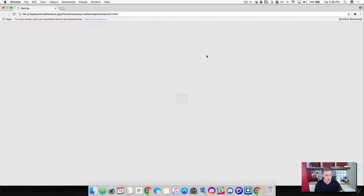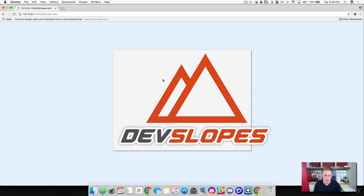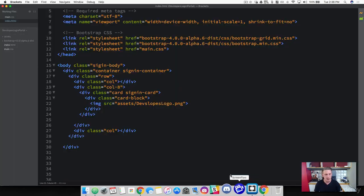Let's go ahead and launch the project and check out what this looks like. Wow, that is a massive logo. You can see the logo is overflowing outside of our card — this is like an 820 by 515 pixel image — so we obviously have to work with the size here.